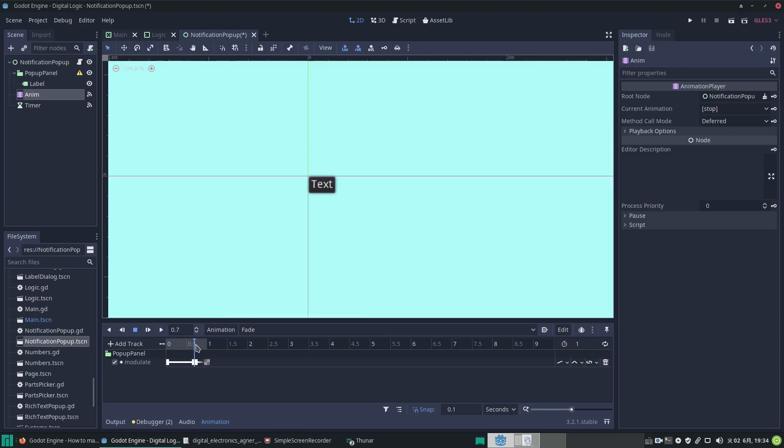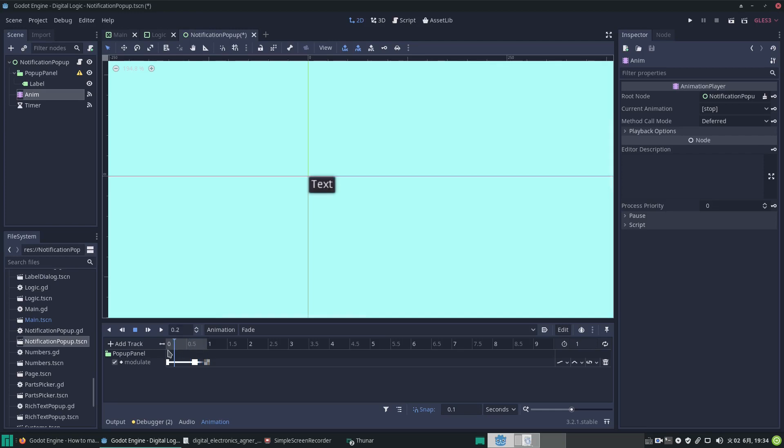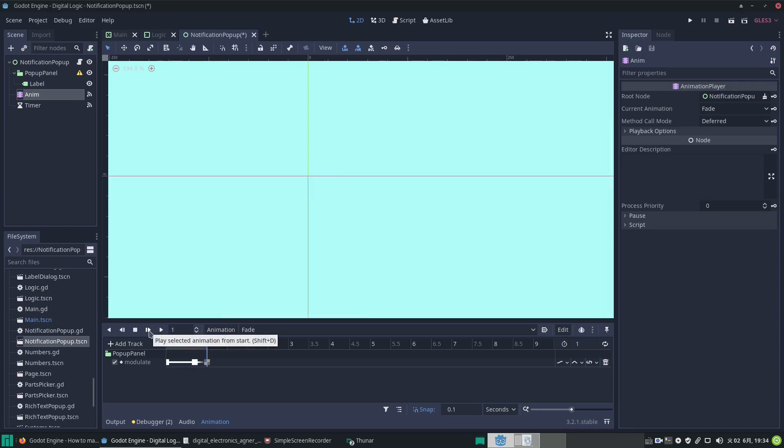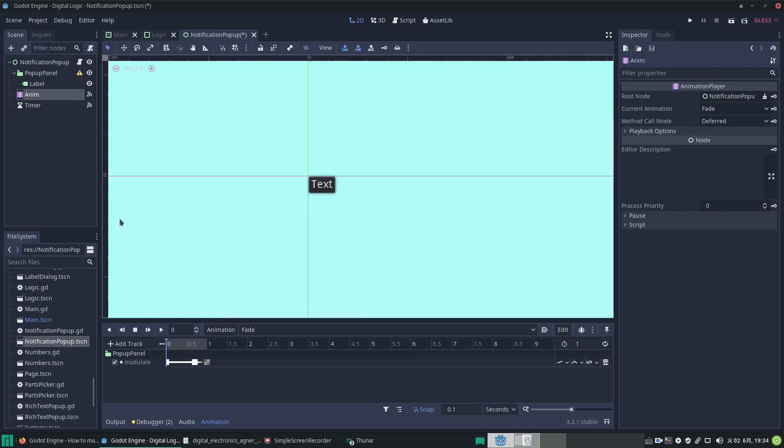The first one makes the panel visible. If we drag this along, you can see what happens: after 0.7 seconds it's going to ramp down, the alpha value will go down. If we play it, you can see it stays up for 0.7 seconds and then disappears. It's quite easy to do this with an animation player node.